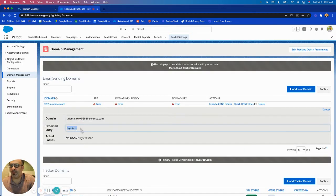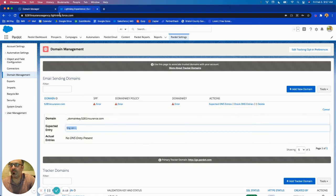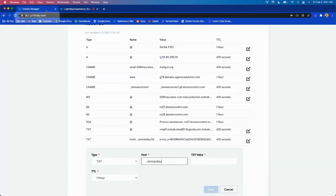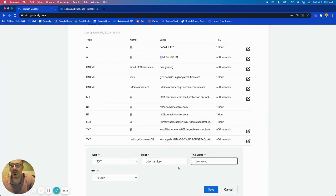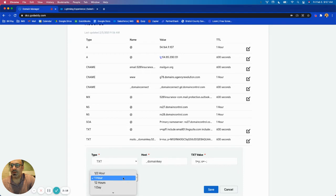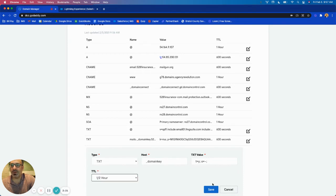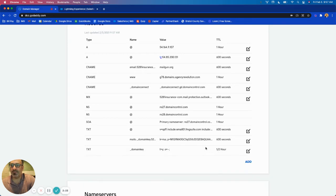And this value is the text value. I'll change this to a half an hour so it validates quicker and I'm going to click save.